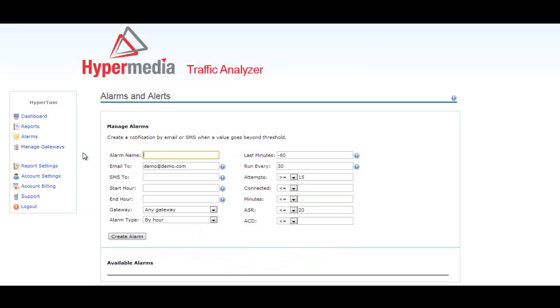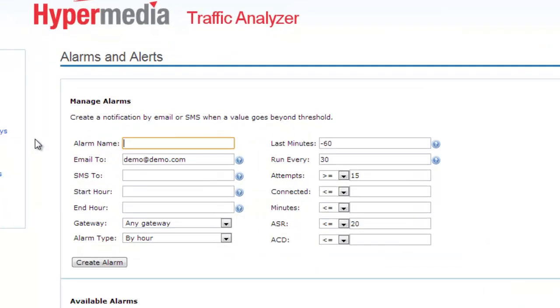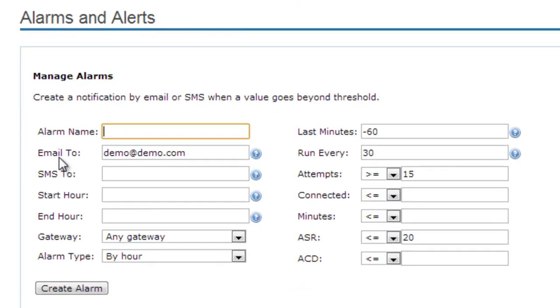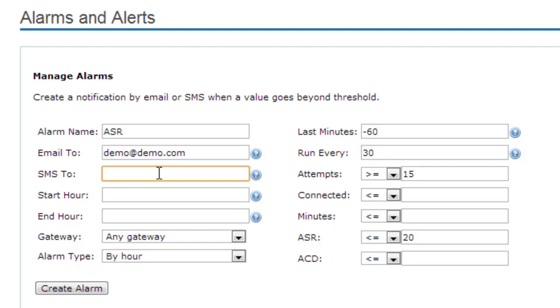Inside alarms, you can create notification by email or SMS. First, type the name of the alarm, for example, ACR. Then enter the email where you would like to receive the alarm. In SMS too, enter the international telephone number where to receive the alarm. Do not forget to enter the country code followed by the local number.